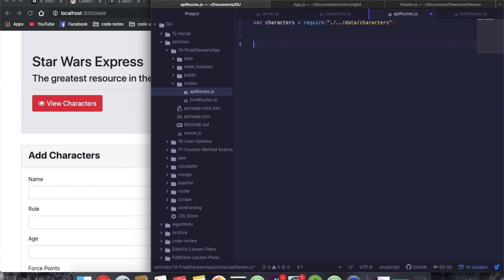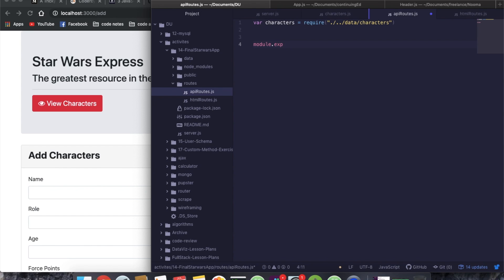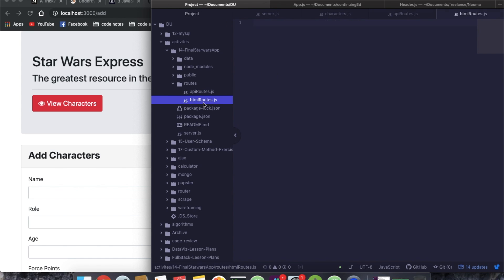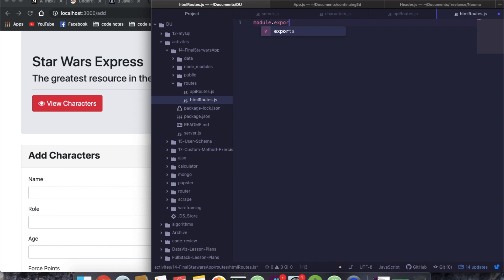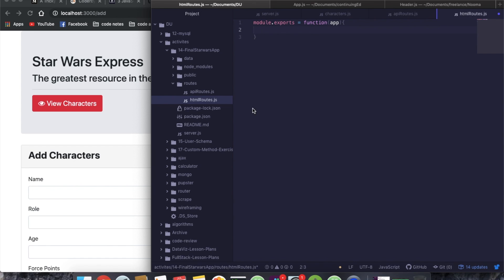Then we're going to do a module dot exports. Whoa, can I spell exports? And this is going to be a function that's going to take in app. And over in our HTML routes, we're also going to do a module dot exports, a function that takes in app. All right.